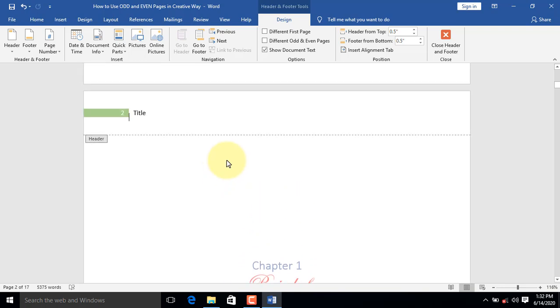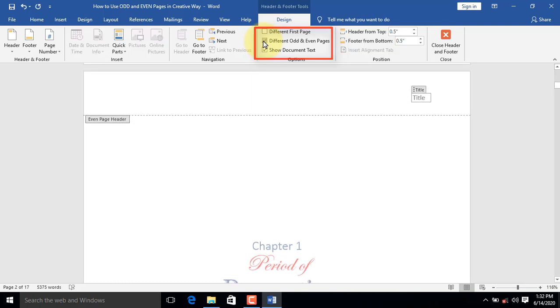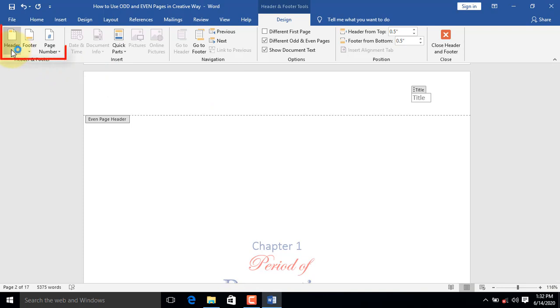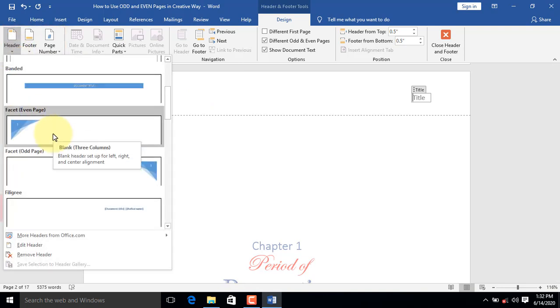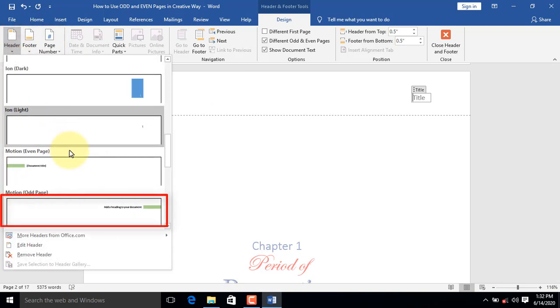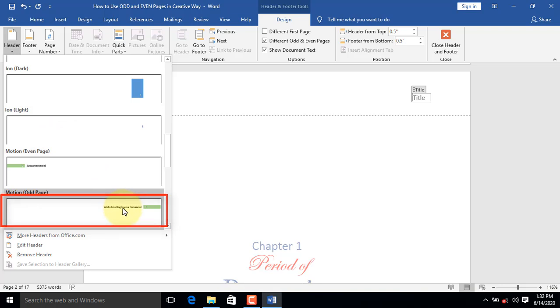On the Options group, select Different Odd and Even Pages. This will push the current header downwards. Let's go back again and click on the Header command. This time, let's select right-aligned header from the list.